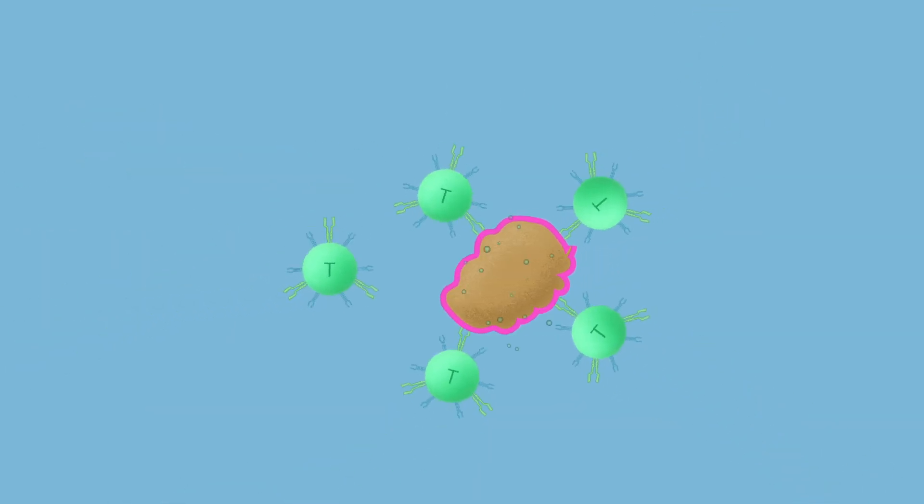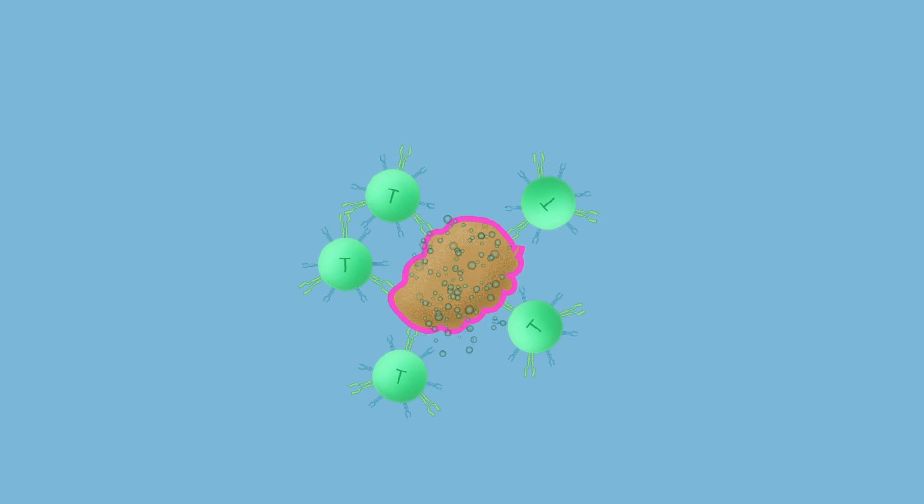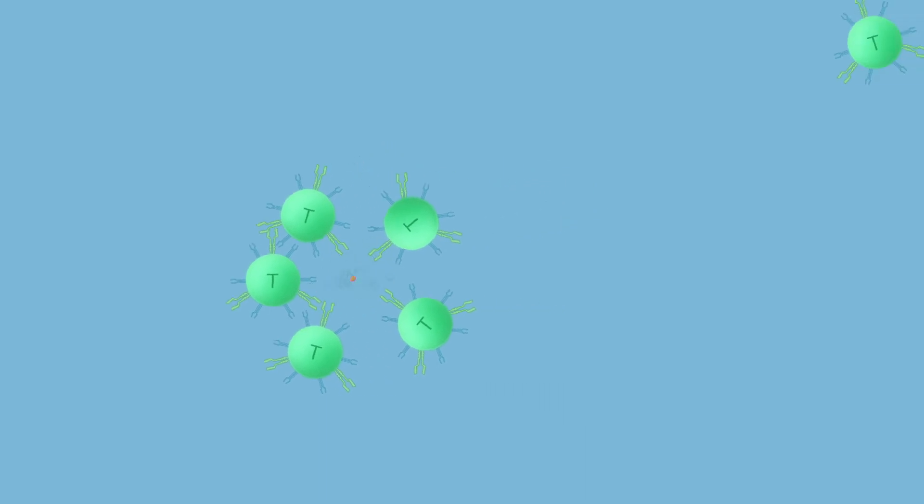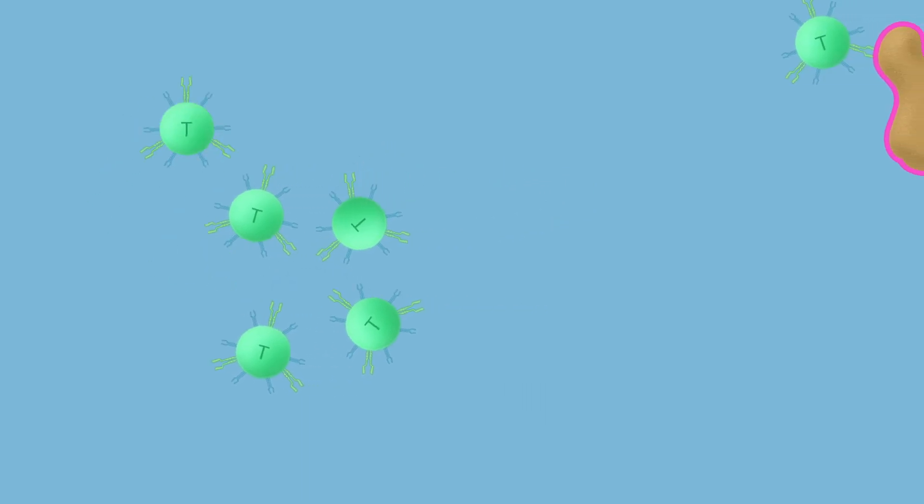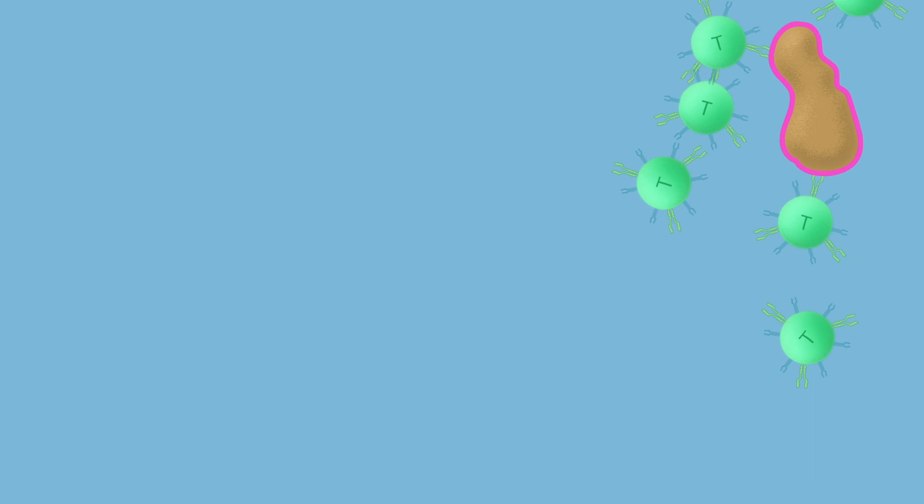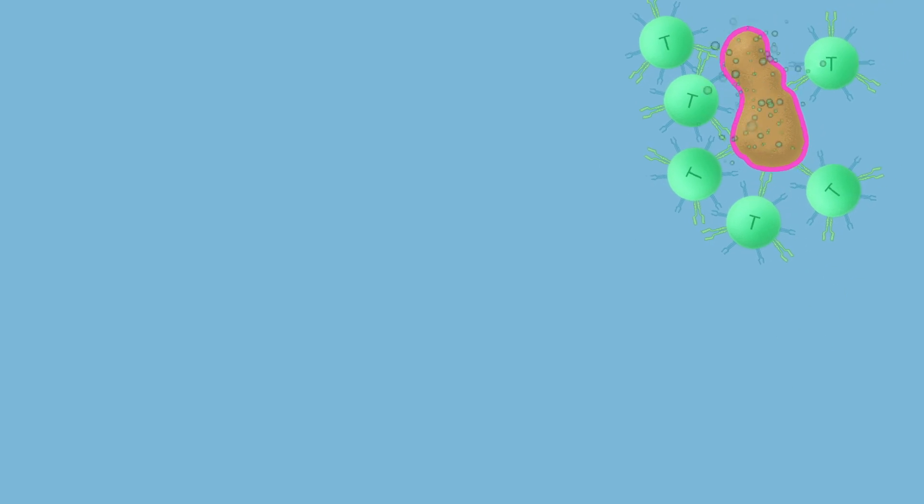CAR T-cell therapy is revolutionary because it takes a patient's own immune cells and changes them so they can recognize and attack cancer cells.